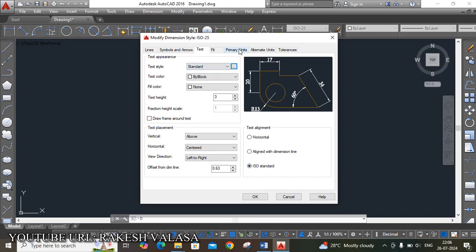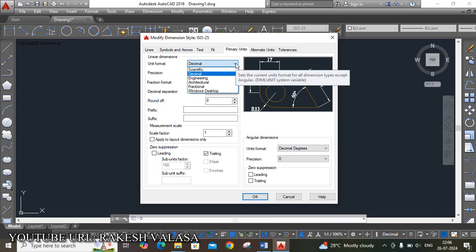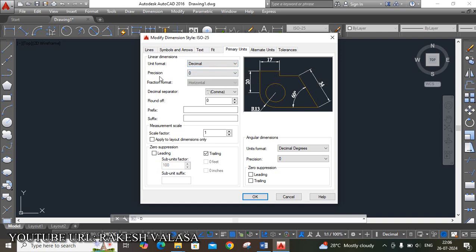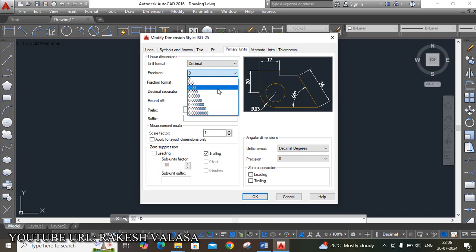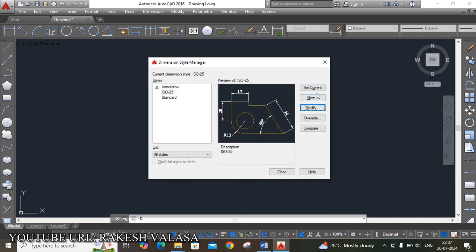Next, move to Primary Units. The unit format is very important — set it to Decimal. Civil students are using Engineering. Next, precision is zero. If required, you can choose 0.00 or 0 depending upon the given sketch. This completes the Modify Dimension Style Manager settings. Then click OK, then click Set Current, and Close.